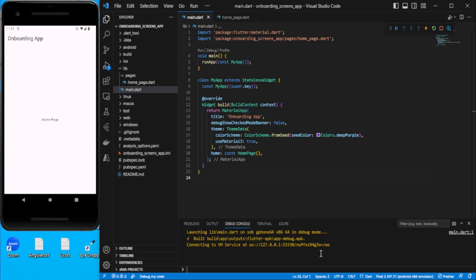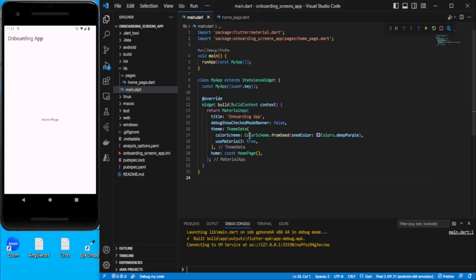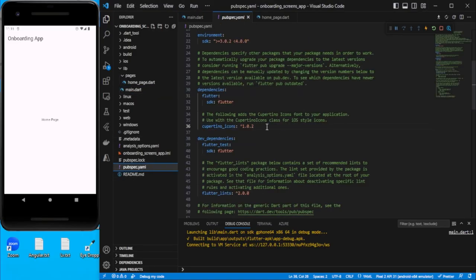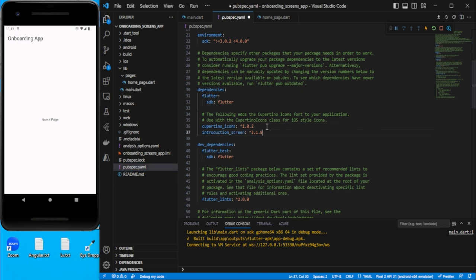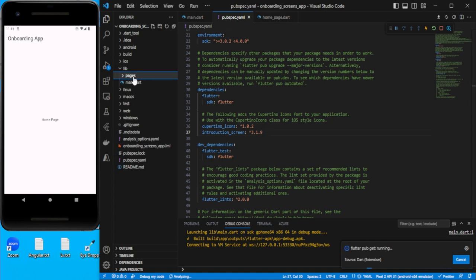In this video we are going to create the onboarding screen. For that I will be using one dependency called introduction screen. I just copy this, go back into pubspec, and just put it under the dependency and save it. Meanwhile it is installing, let's create a new page.